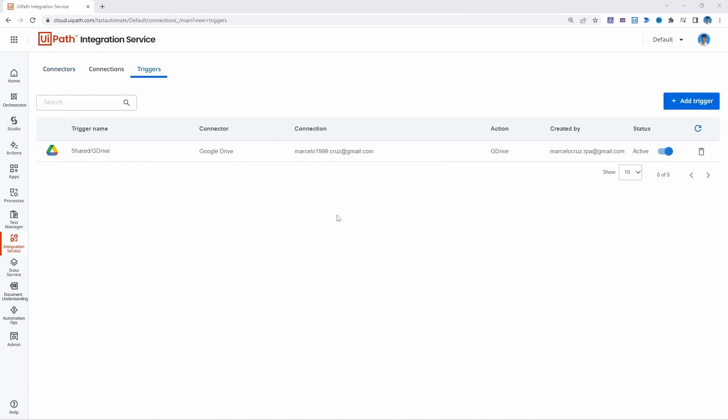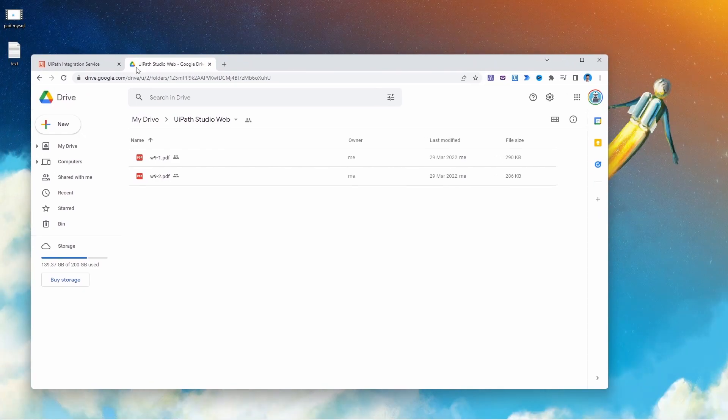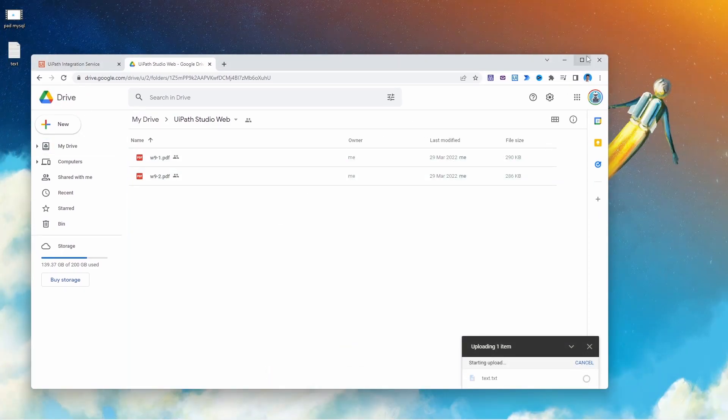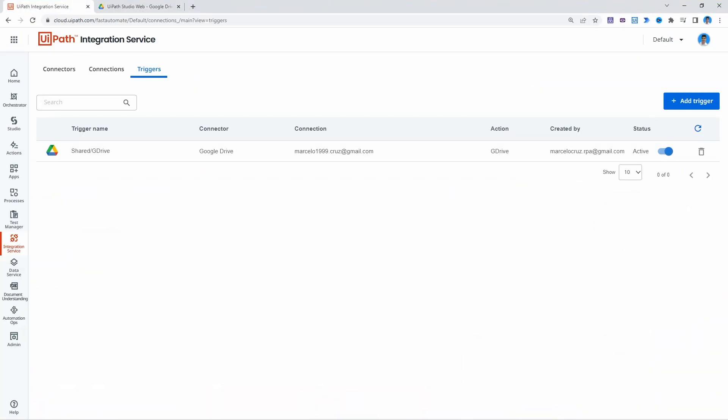So now that the trigger is created, let's upload a file to our Google Drive account that we have connected. So I will upload this text file. And now that the file was uploaded the process will be triggered.